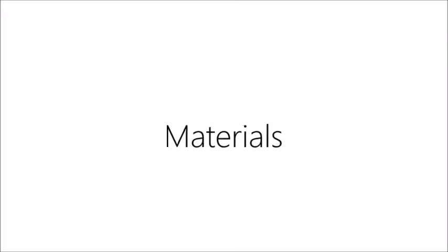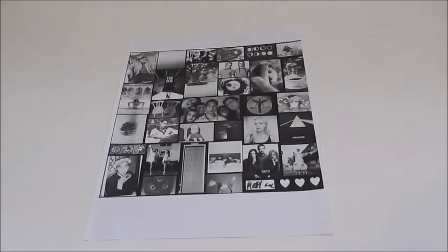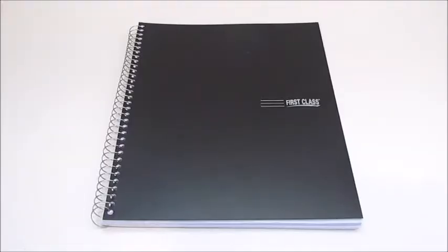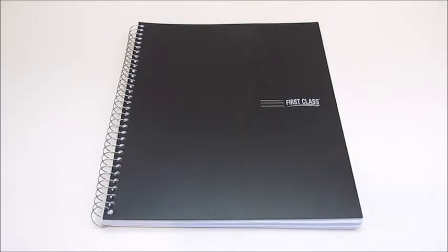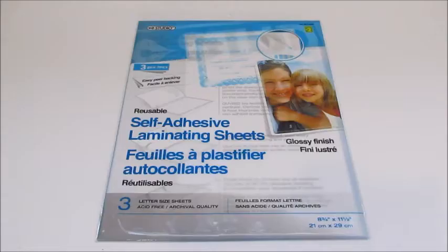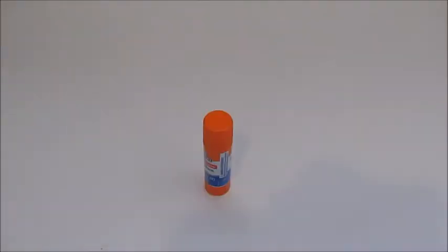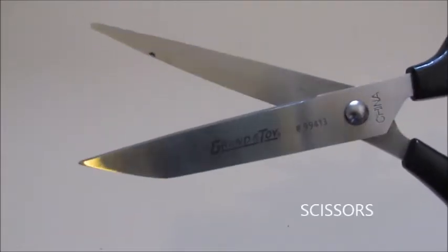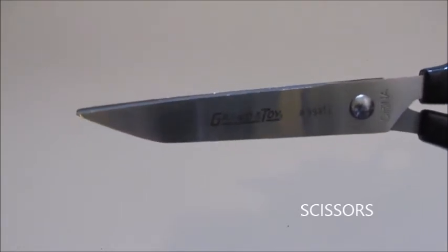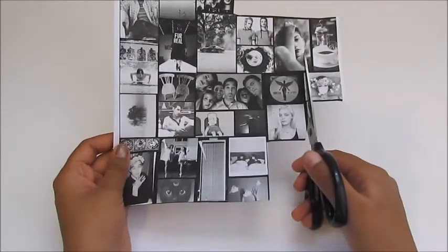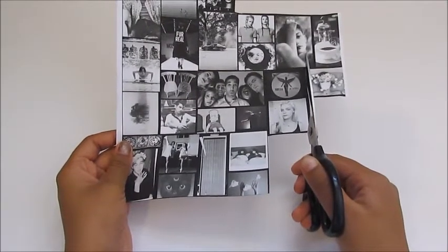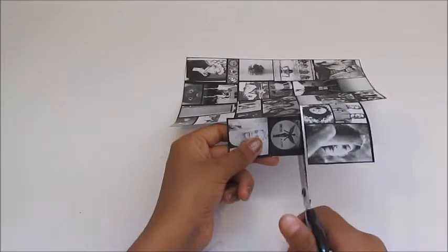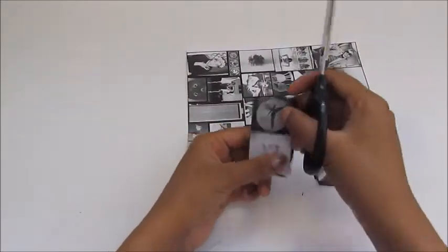For this project you will need pictures that you printed off from your computer. I got mine from Tumblr. A plain notebook, self-adhesive laminating sheets, some glue, and lastly a pair of scissors. Cut each individual picture out. Don't stress too much about it being perfect.